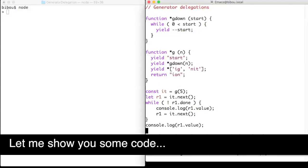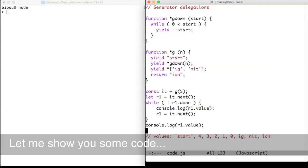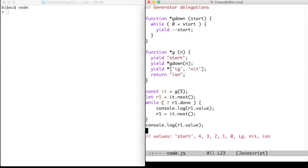Let me show you some code. Generators and other iterables can be embedded within other generators.